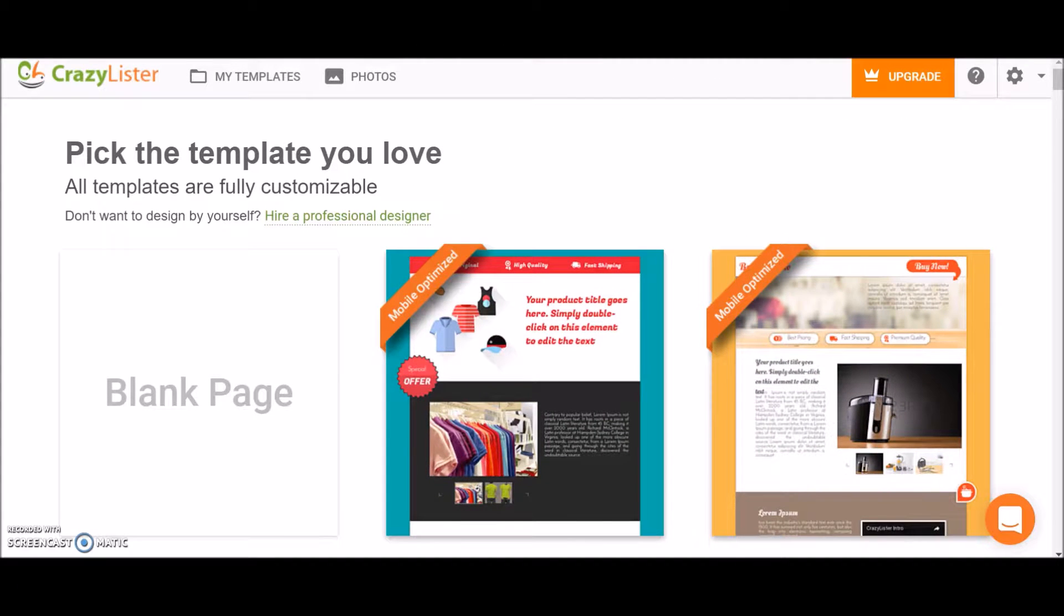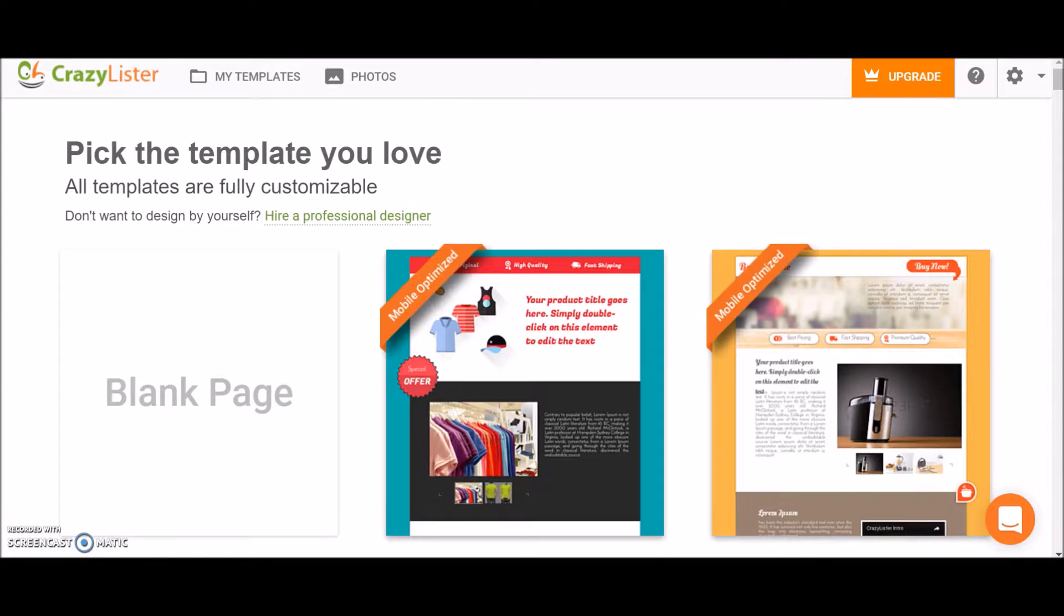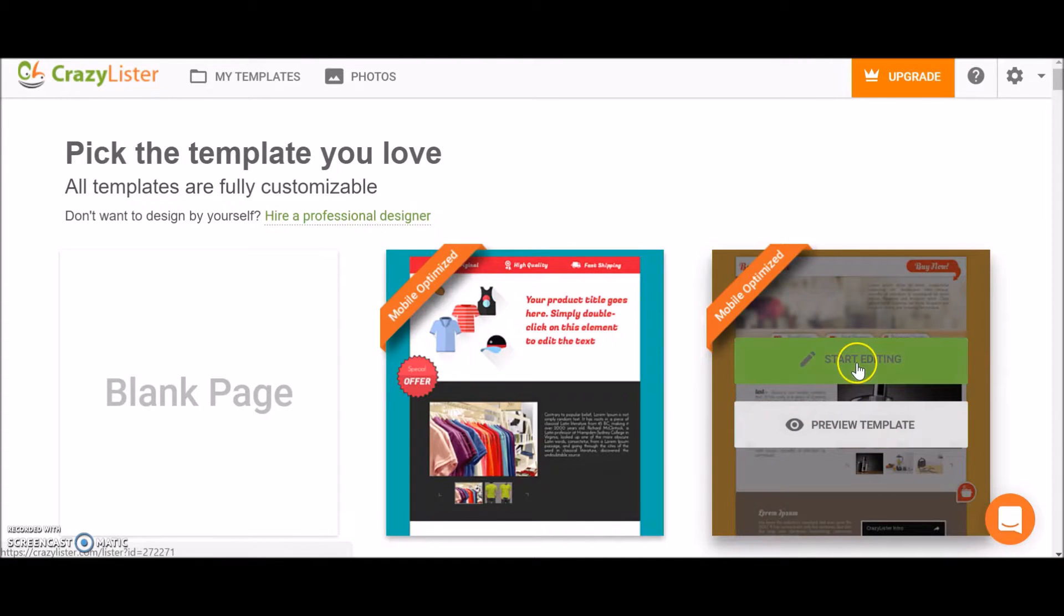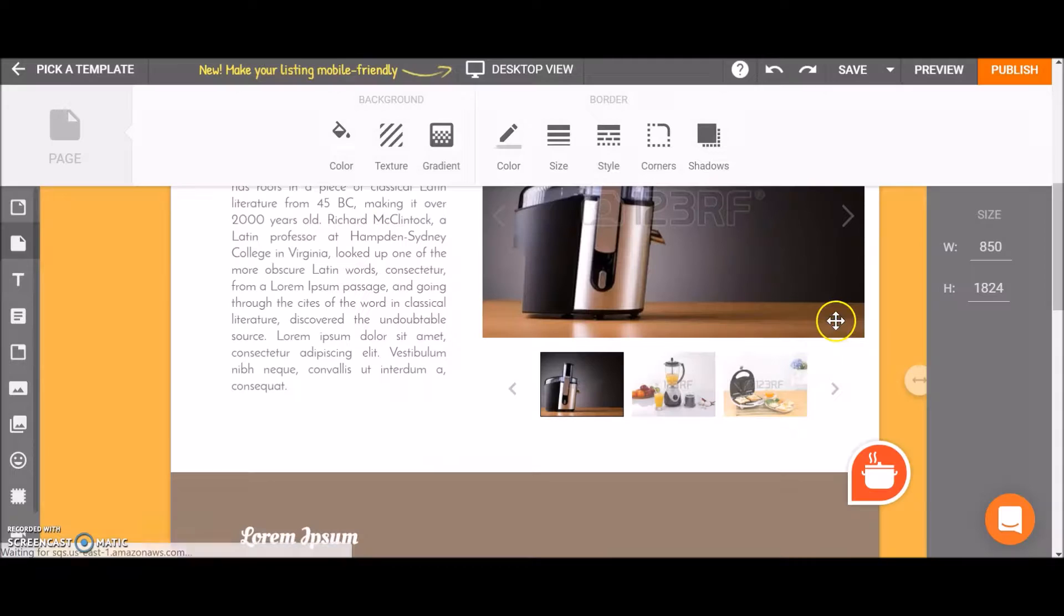Hey guys! In this tutorial I will show you how to save a new template in CrazyLister. So let's pick a template.